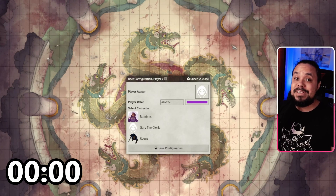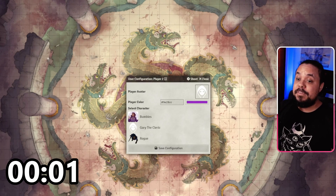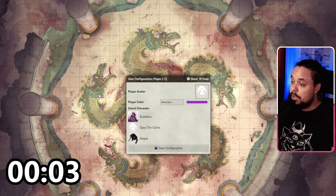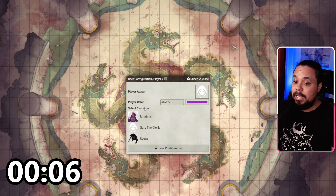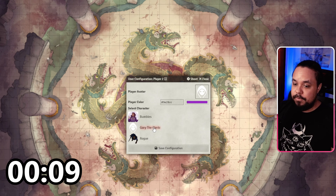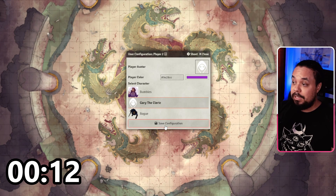With that out of the way, let me show you how to use Foundry VTT in 10 minutes. Start the timer. We are now inside Foundry VTT, and the first time that you log in, you're going to see this little window. The only thing that's really important here is selecting your character — so for me it's Gary the Cleric — and then click Save Configuration.